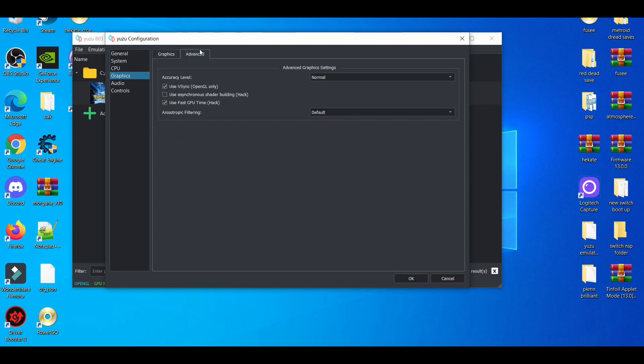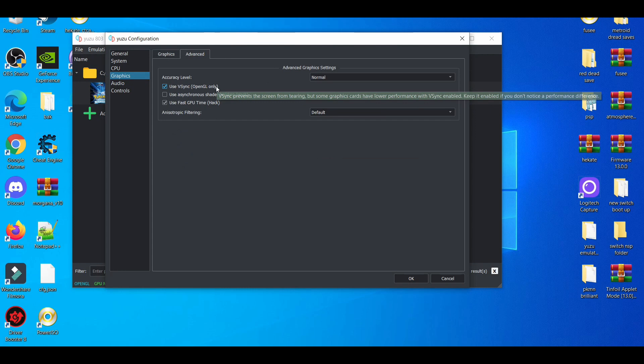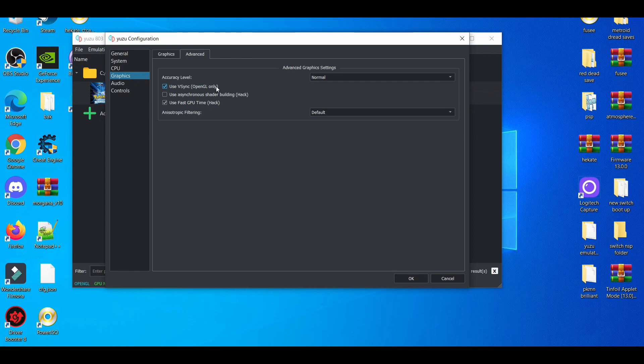Then we go to the advanced tab. I'd say always enable V-sync due to the fact that certain games, believe it or not, are actually meant to be played at 30 FPS. In most cases, some Pokemon games are meant to play at 30 FPS, like Pokemon Let's Go, even though you can play at 60 FPS.